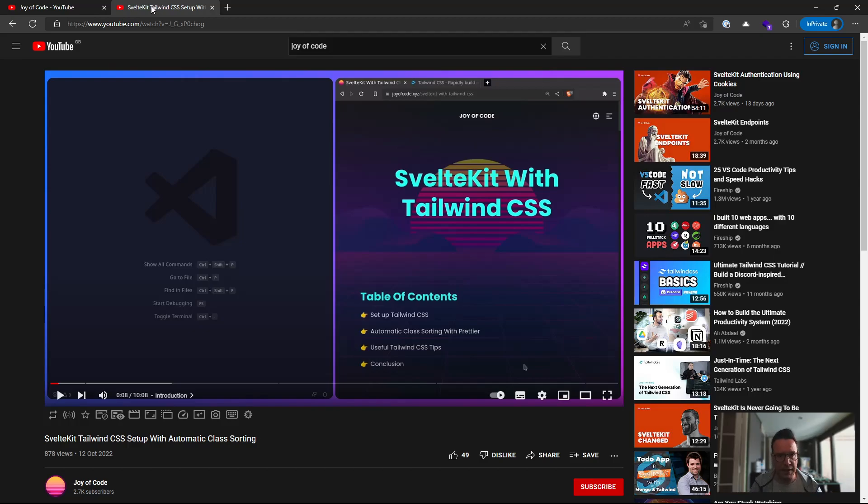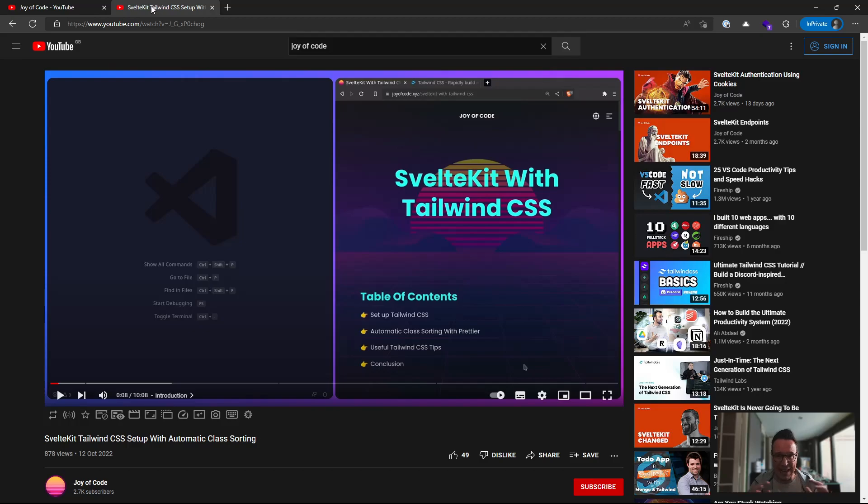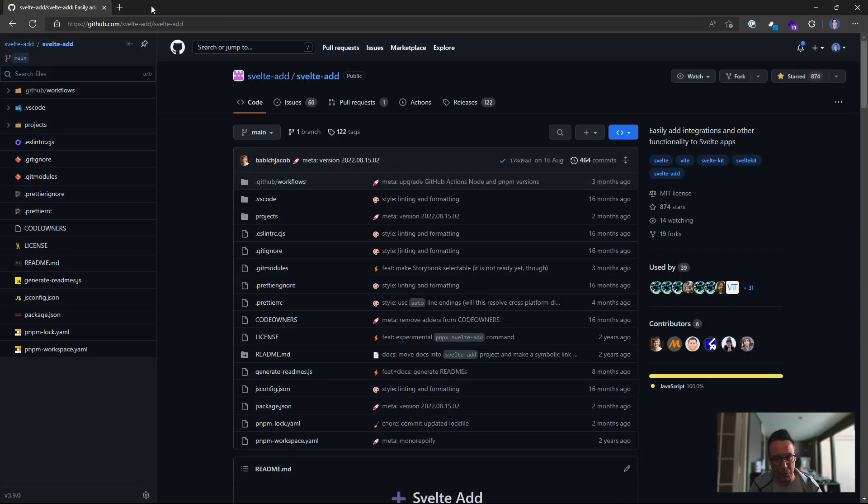If you've seen videos from me in the past, I did a SvelteKit crash course back in October. Seriously, if you want to do a SvelteKit crash course, don't watch that because nearly everything in it is irrelevant now. But the one thing which isn't is getting set up with Tailwind. So in there, there's a section to use SvelteAdd.